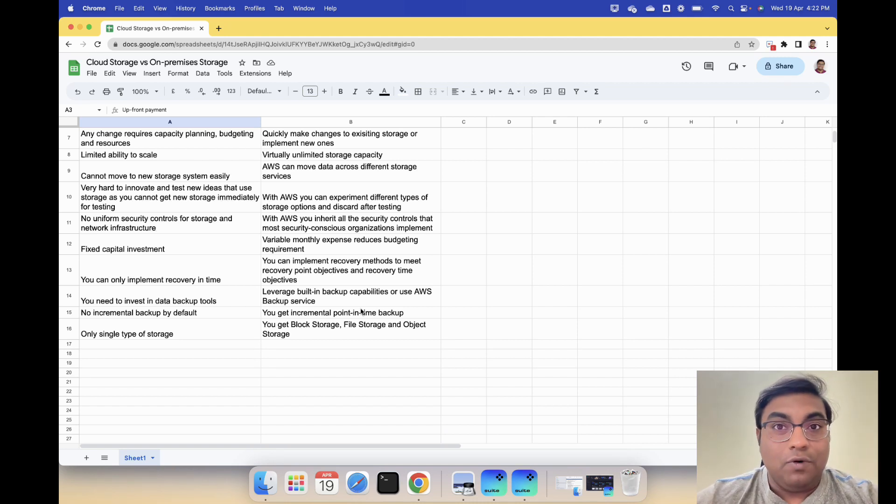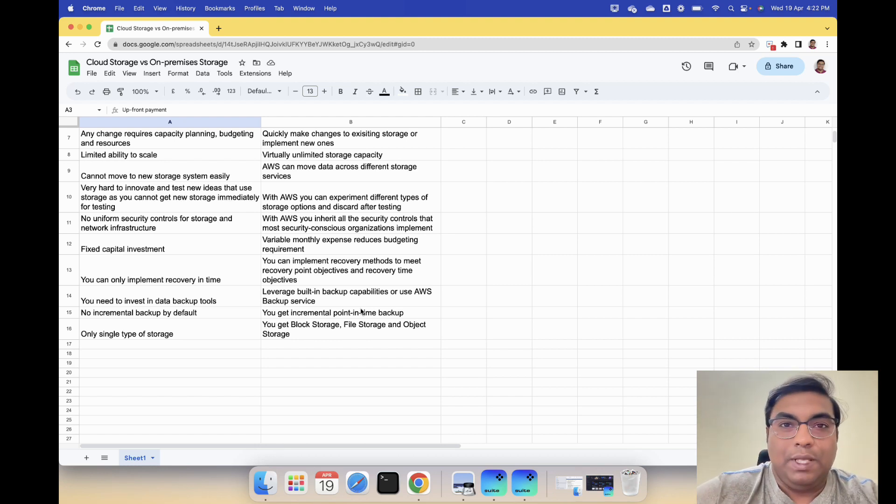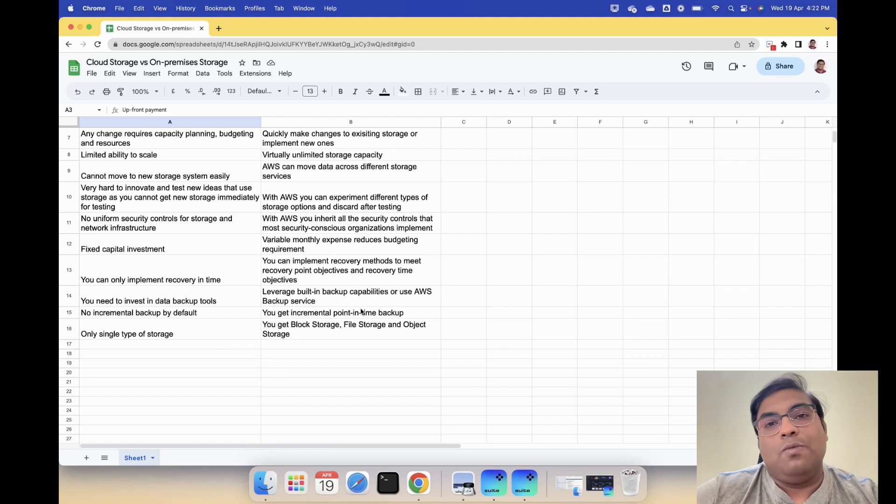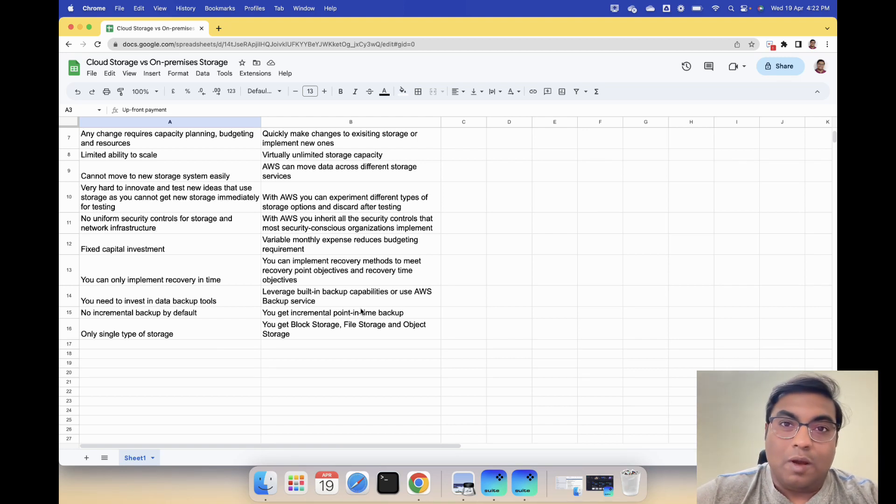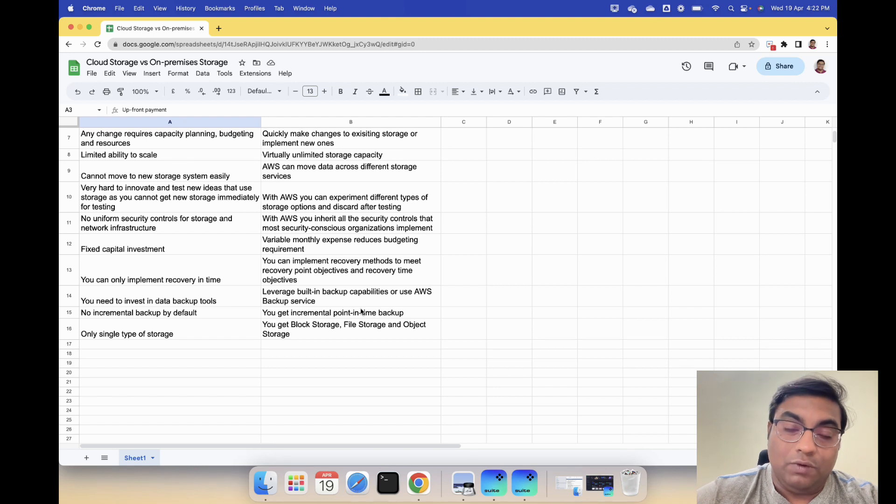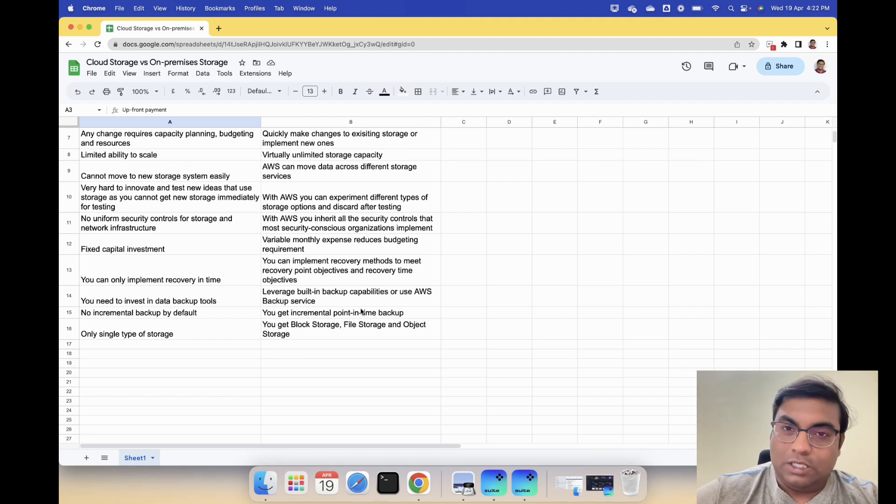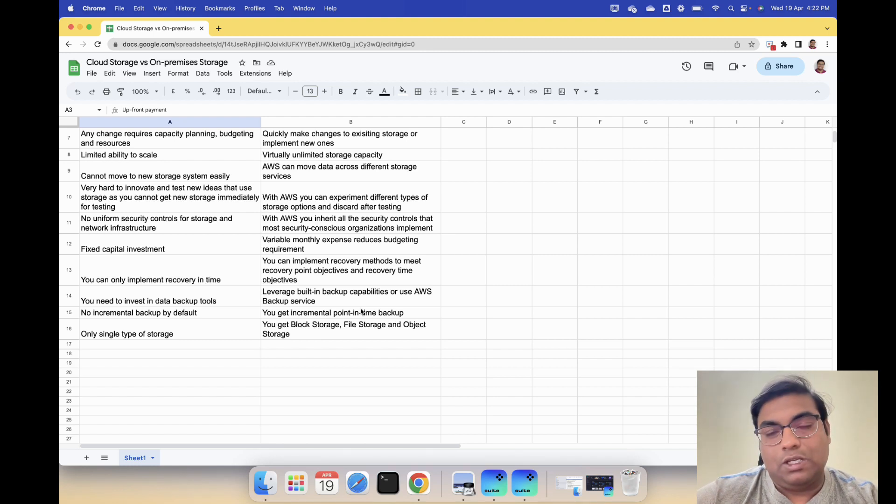As I said, these are the 14 reasons and then many more. But these I believe are the 14 reasons that should address any concerns that you probably have or any questions that you may have on why you should move to AWS cloud storage.